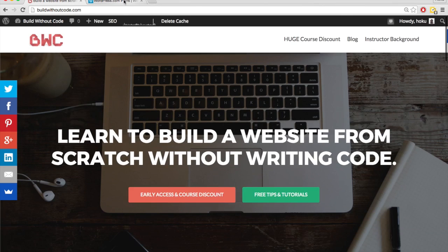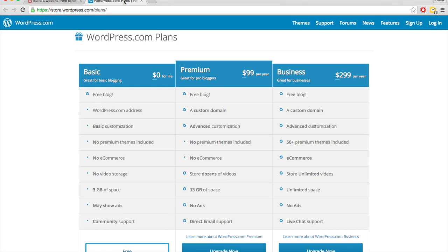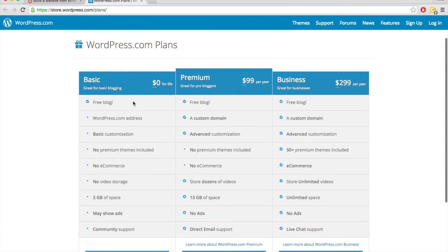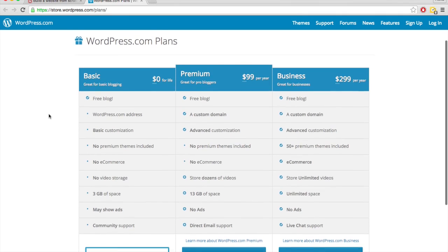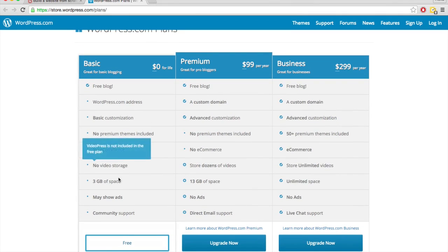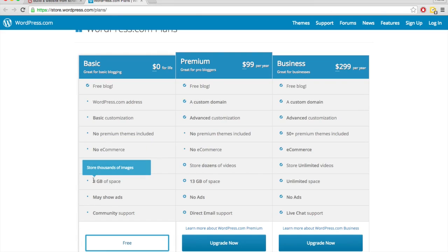With WordPress.com, on the initial plan you sign up for, it is completely free. So they'll host your blog for free. But there's a couple reasons why it's free. You only get three gigs of space.